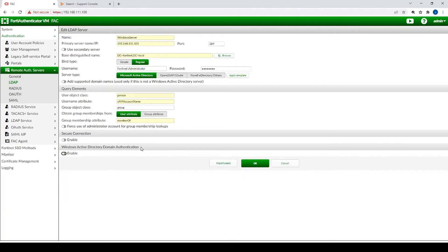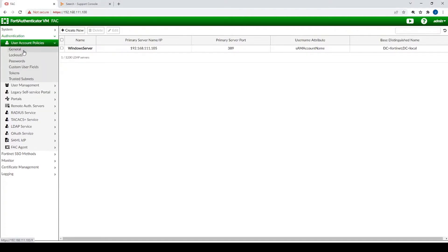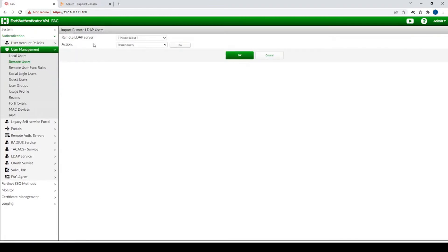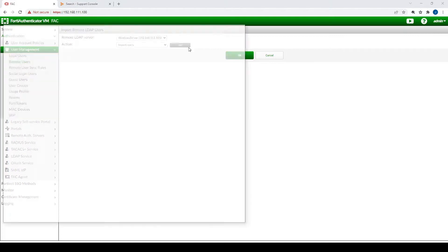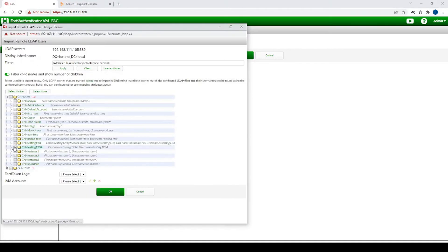Both of these items we won't configure in detail here, just quick things to consider before configuring everything. Now that the LDAP server has been configured, let's import a user by going to User Management > Remote Users > Import. We'll select the server we just created and pick one user — Test User One — to keep it simple.